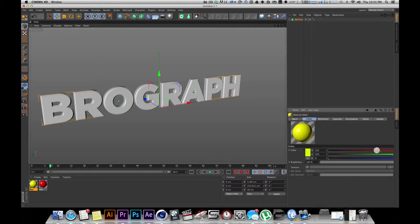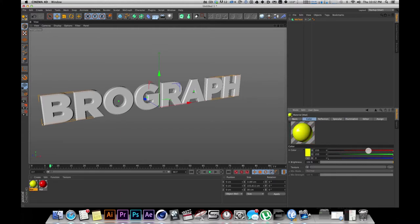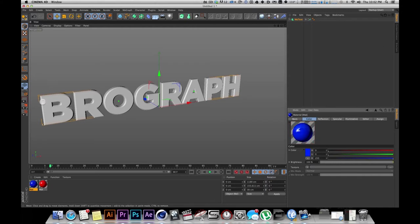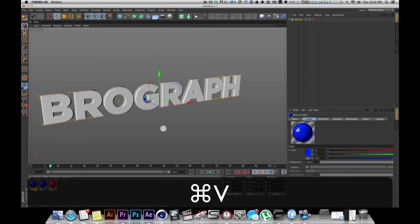On the second one I'm going to make it blue. I'm going to copy, paste, do another one and make it all white. So there we go — red, white, and blue. We are going to put it on BroGraph.